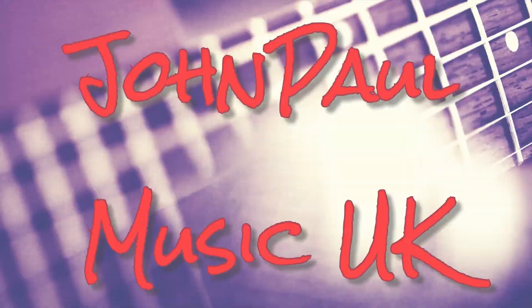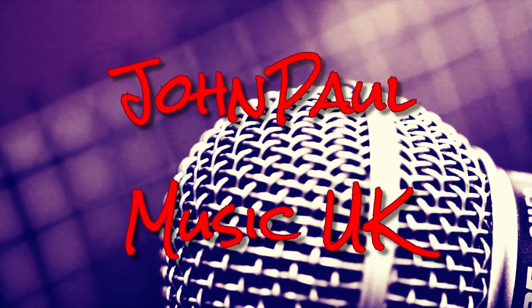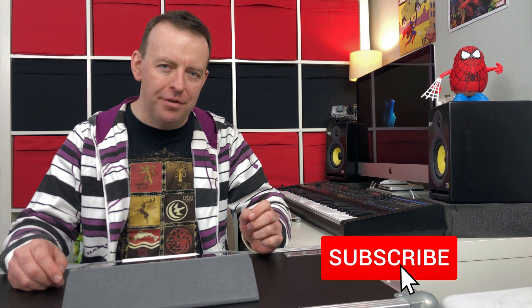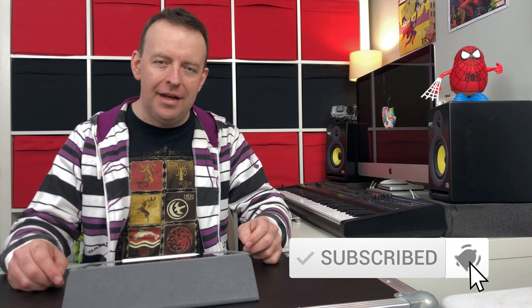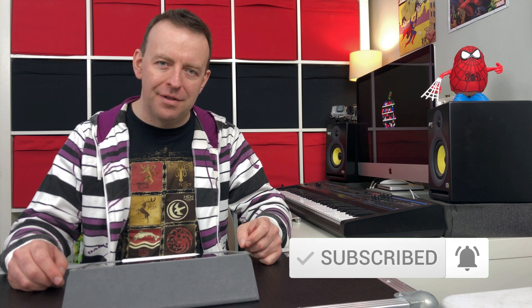In this video, I'm going to show you how to use the sampler in GarageBand iOS. Hey guys, JP here, and if this is your first time here and you want to learn more about music tech and looping, hit the subscribe button and the notification bell, and then you'll know when a new video is out.